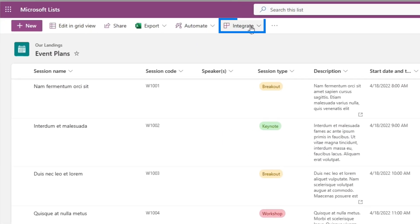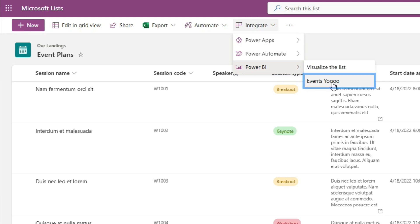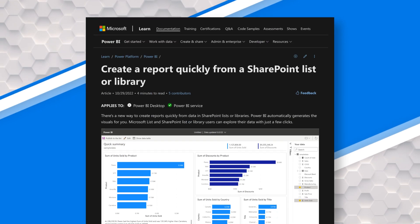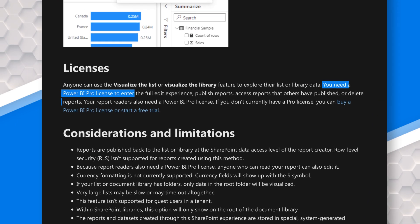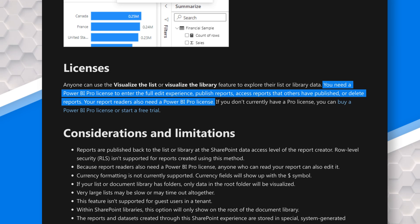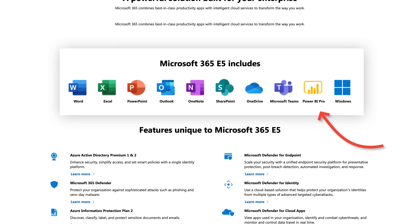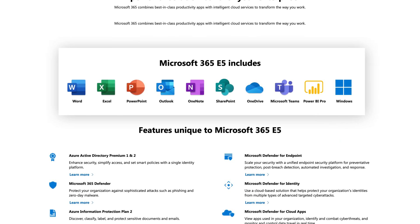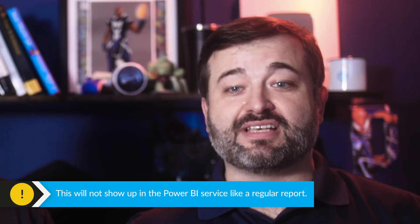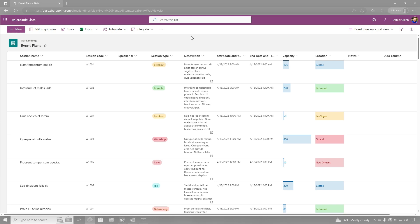We go back to our list, and now we go back to Integrate and go back to Power BI. Everyone who accesses this is going to need a Power BI license to be able to get to this. So the Microsoft 365 licensing doesn't automatically cover it. What if they have an E5 license that includes Power BI Pro? Then they can access. The problem with this is this report lives within the context of the list — I can't go to the service and get access to that. If I go to the service, I'm not going to see this report anywhere. In the context of the list, that's great — I can come back, visualize, get insights.